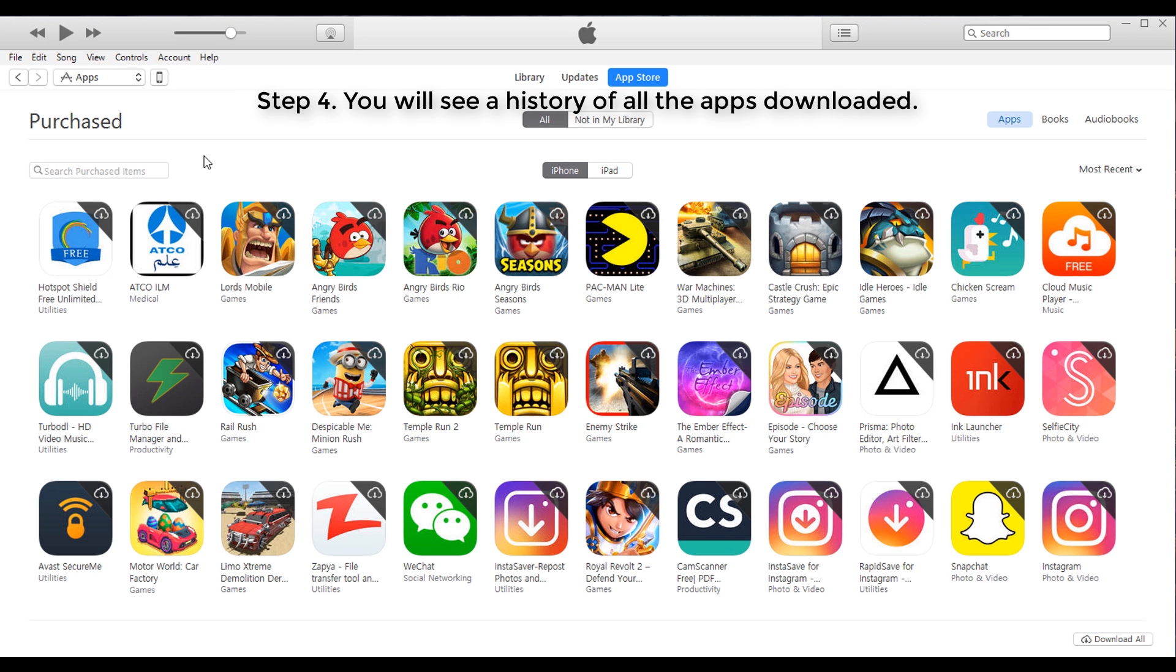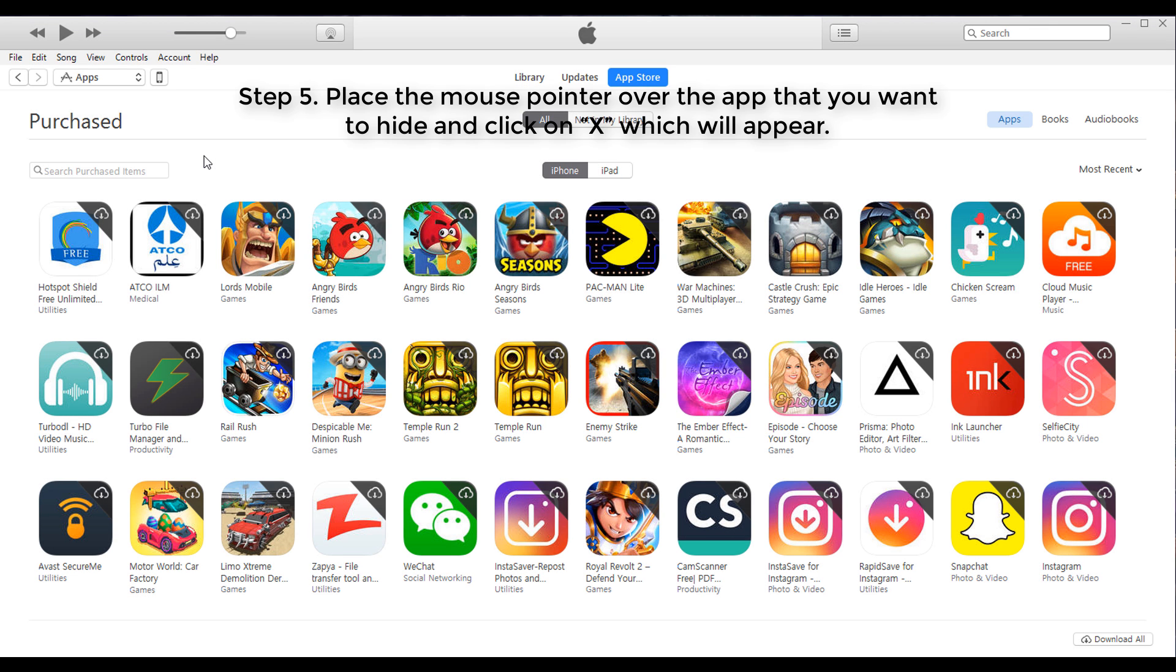Step 4: You will see a history of all the apps downloaded. Step 5: Place the mouse pointer over the app that you want to hide and click on the X which will appear.